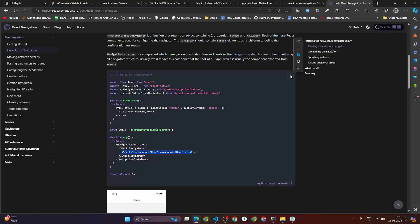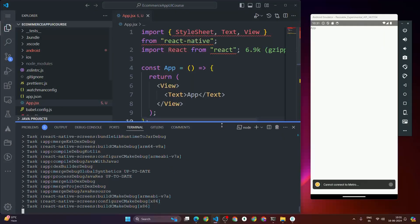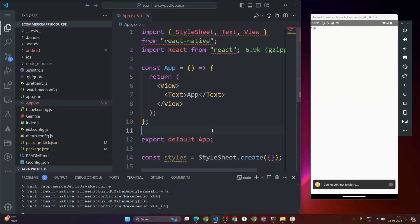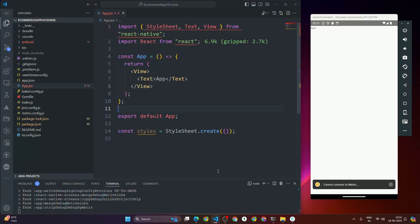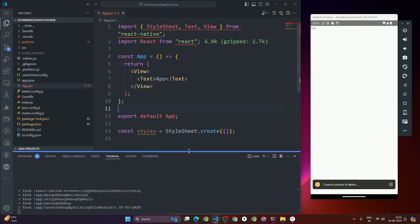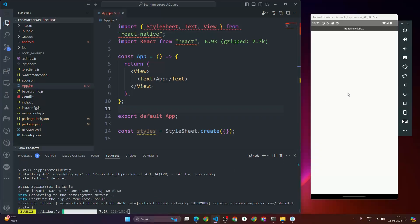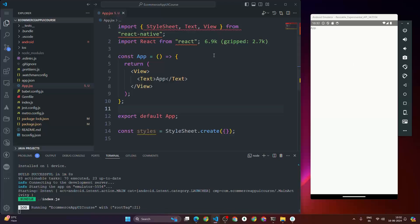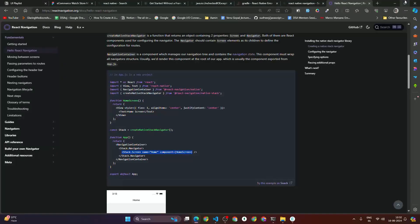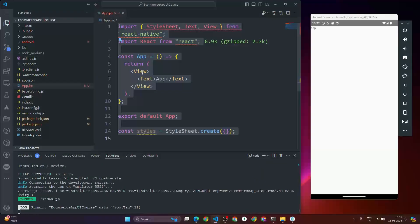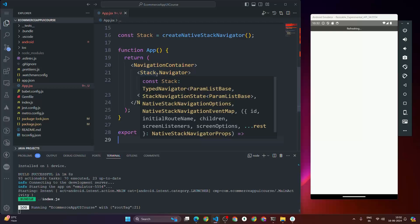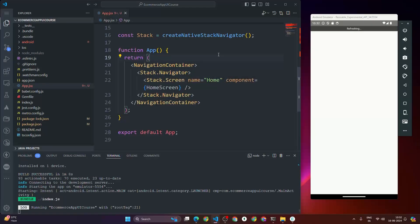For simplicity, I'm going to copy this whole code snippet and paste it inside the App component. Let me zoom out first. The app is currently installing — now it's loaded. I'll paste the whole code and let's see what has changed. We can see a header labeled 'Home' at the top.